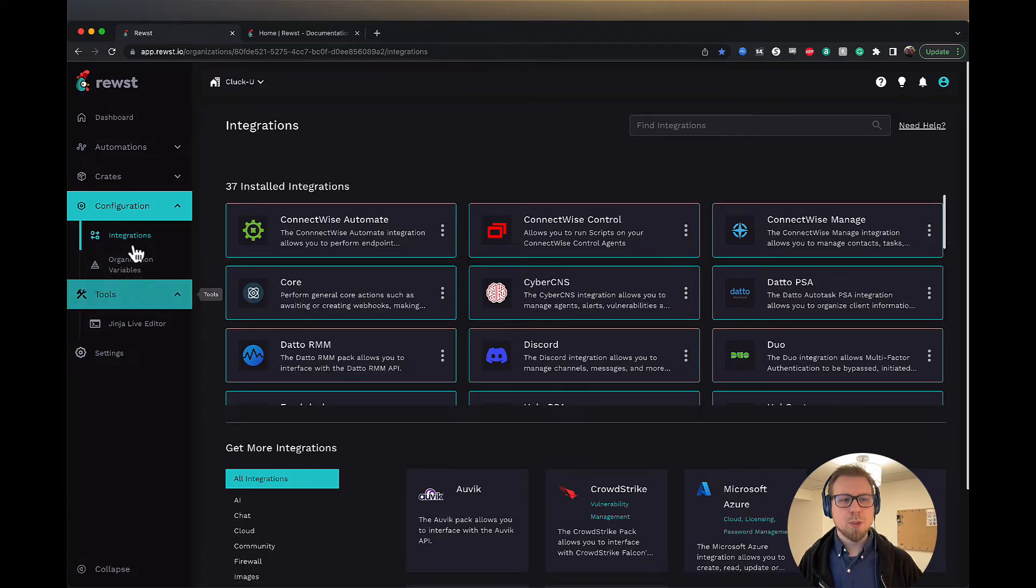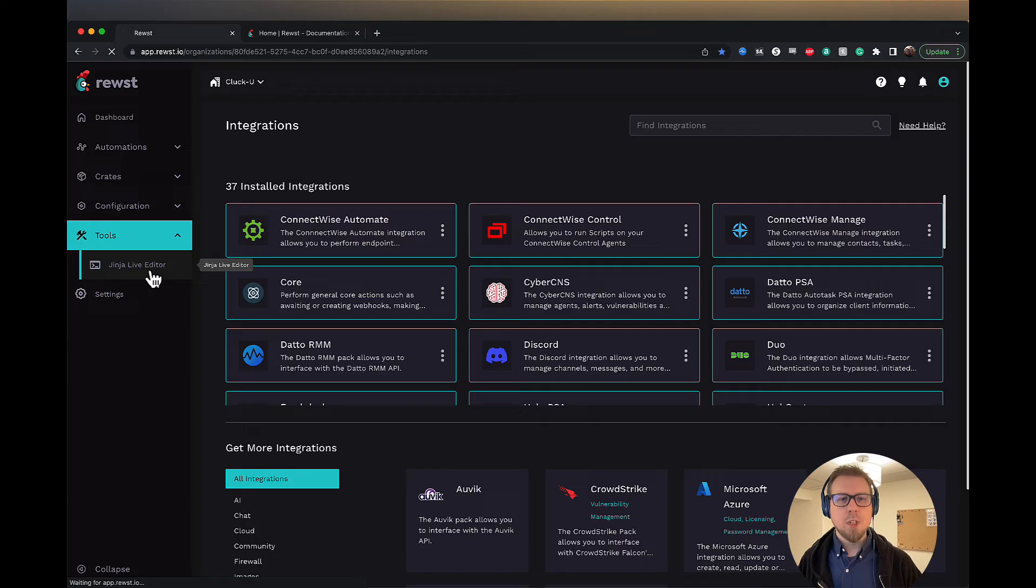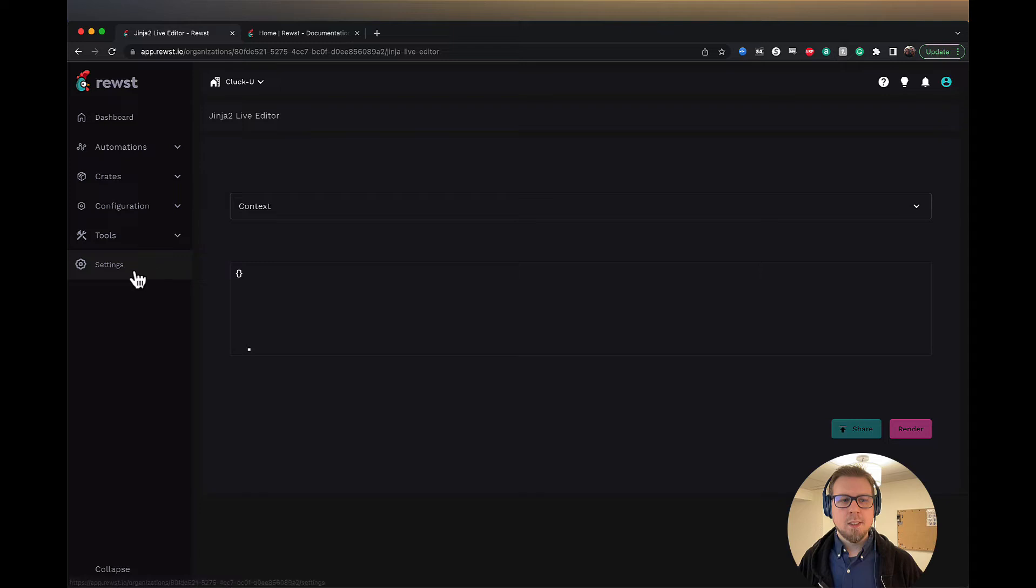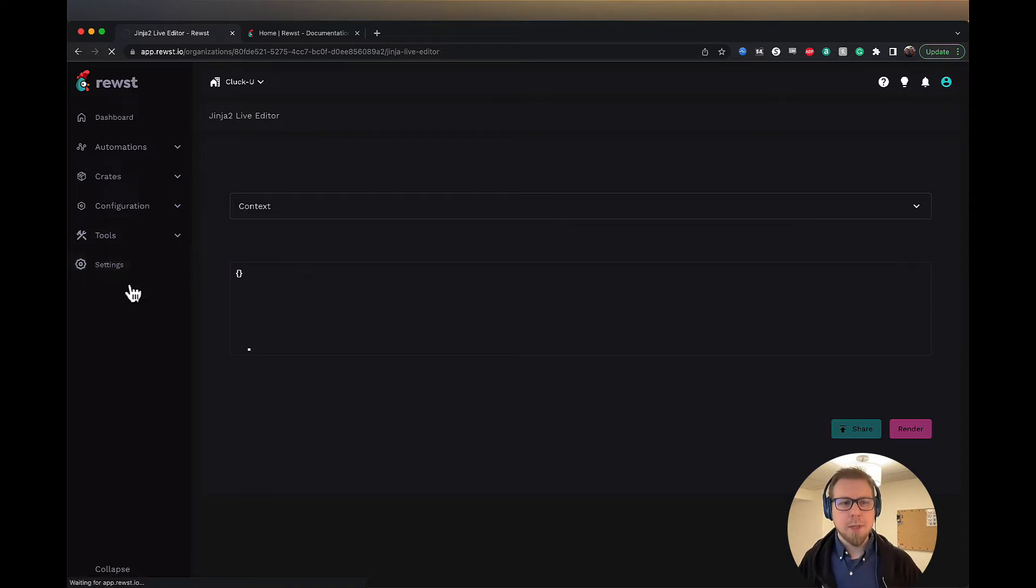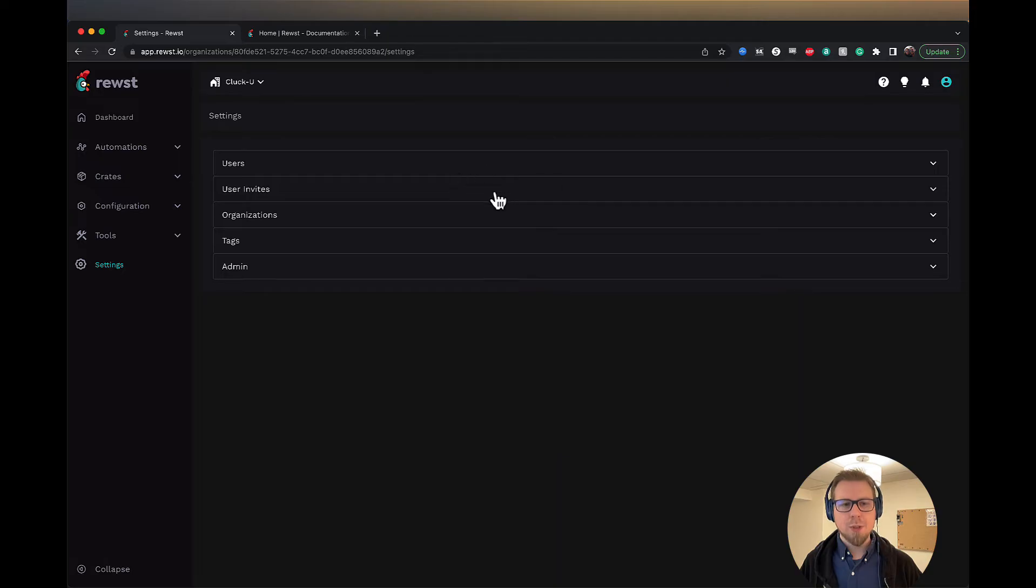And we have tools. Tools gives us access to the Jinja live editor, which allows us to basically write out Jinja and see the results. And then we have settings at the bottom. Settings is where you can add users, user invites, organizations, etc.